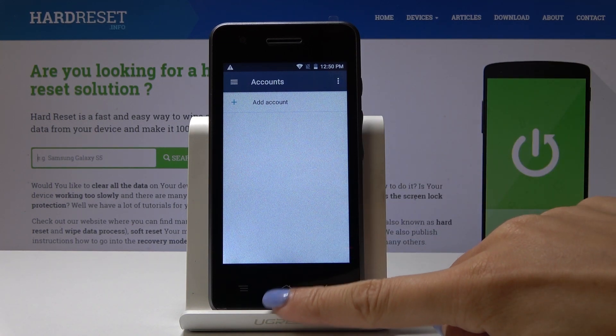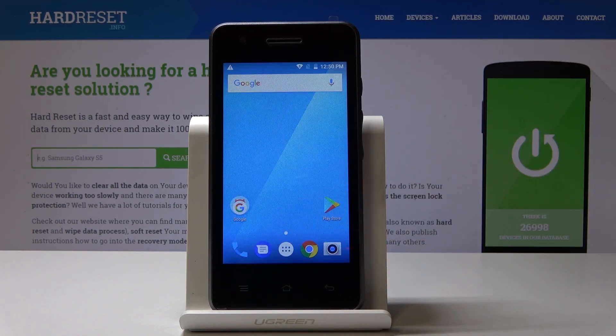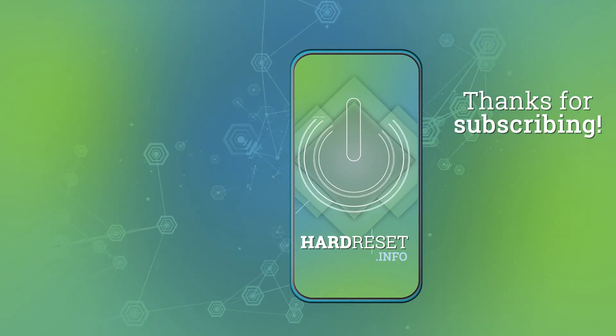So that's basically all. You can add and remove a Google account from your Blaupunkt SF01. Thank you for watching. Please subscribe to our channel and leave a thumbs up.